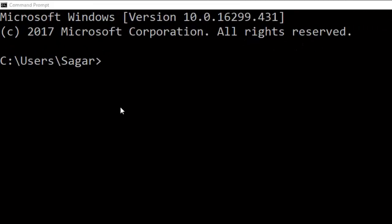This video shows how you can use the diskpart utility in Windows to make partitions or format the C drive, D drive, and all these things. For that, you go to the command prompt in Windows and then type diskpart.